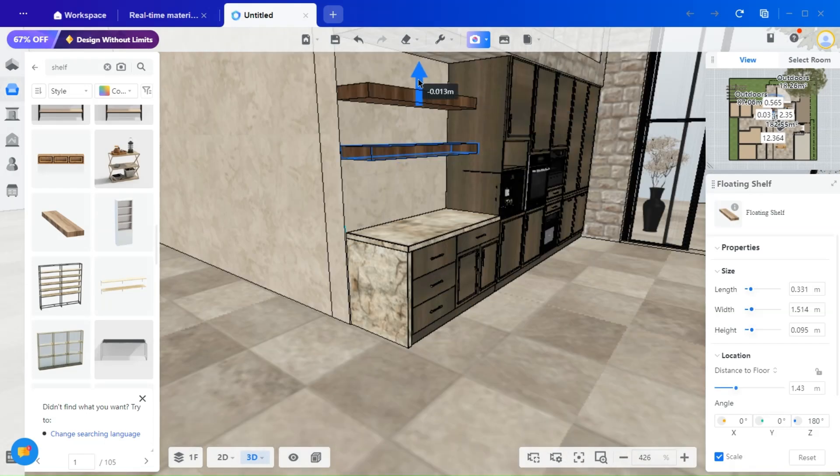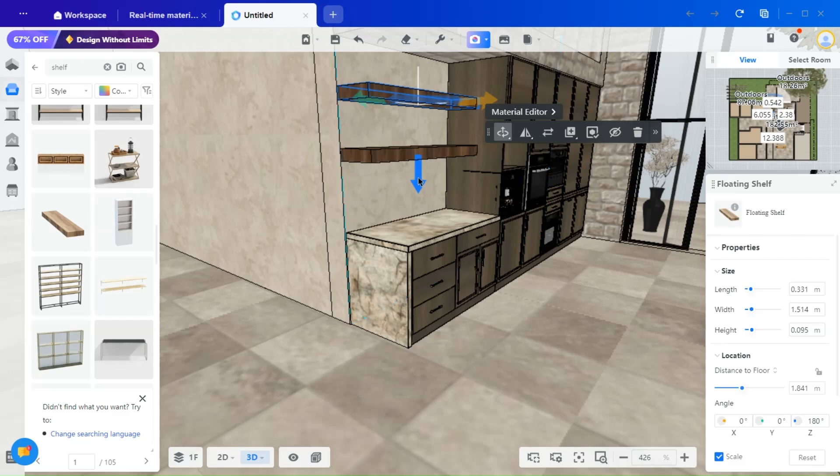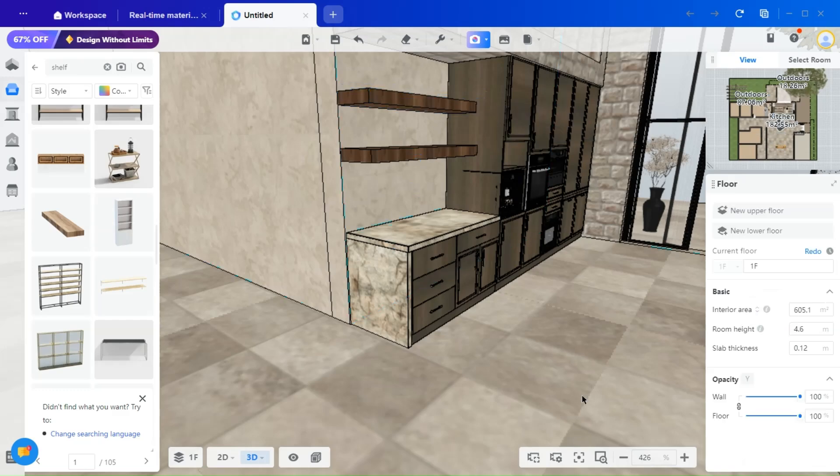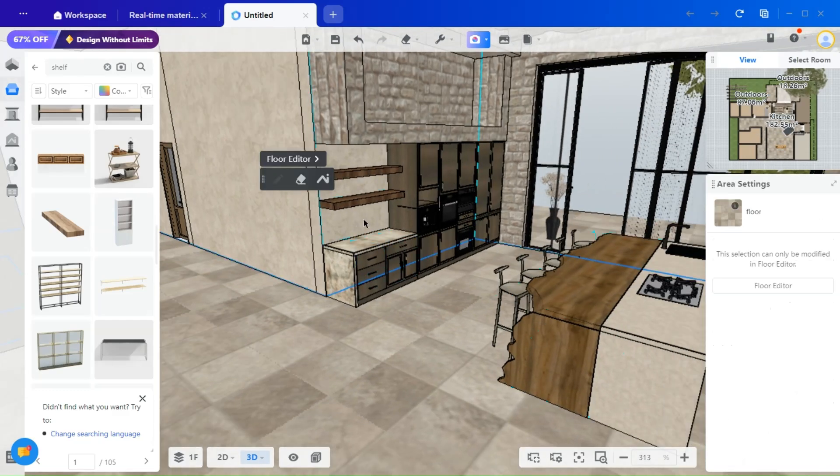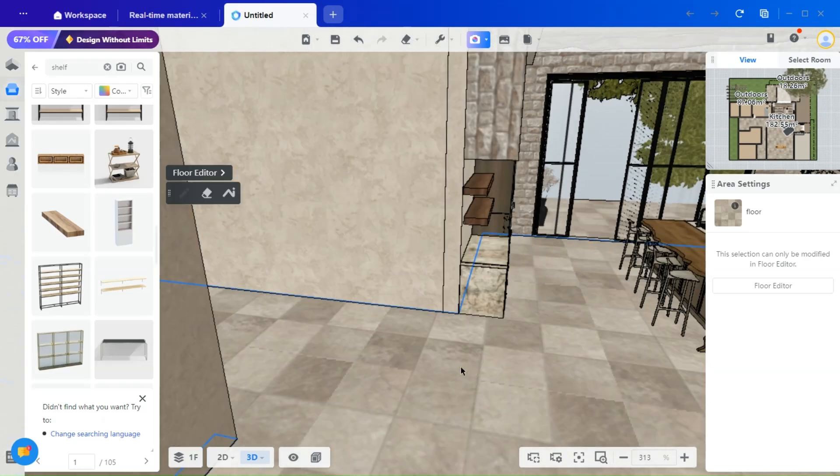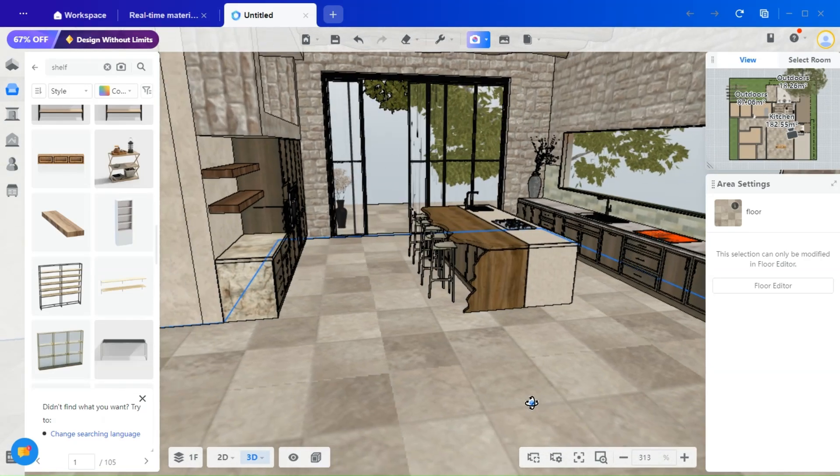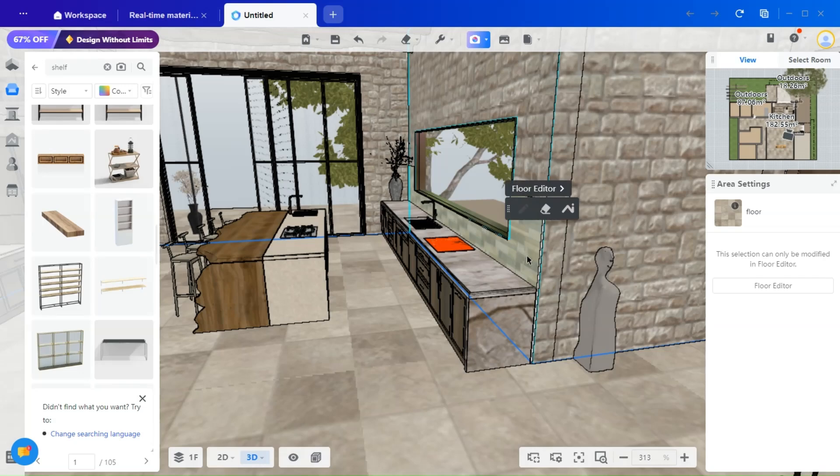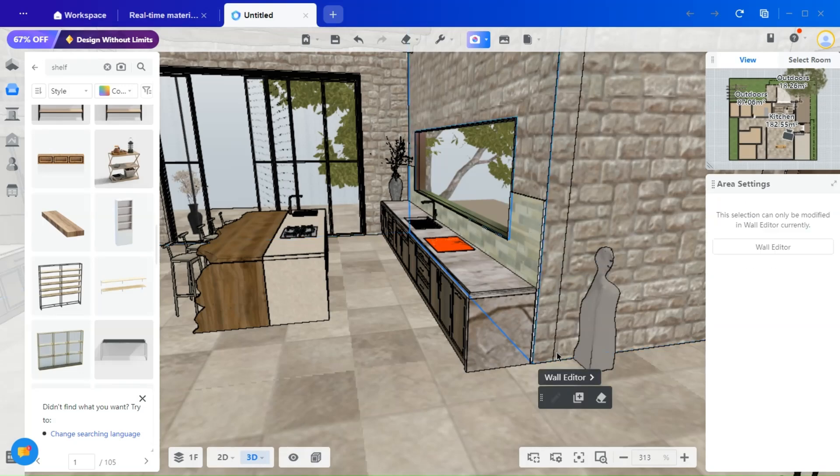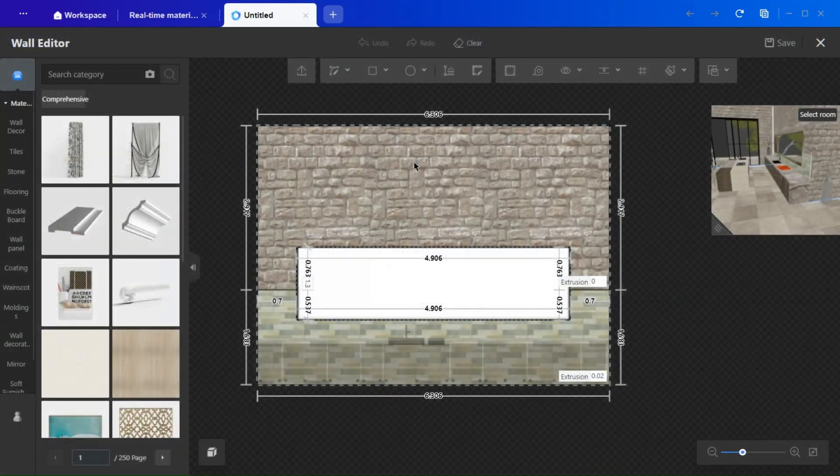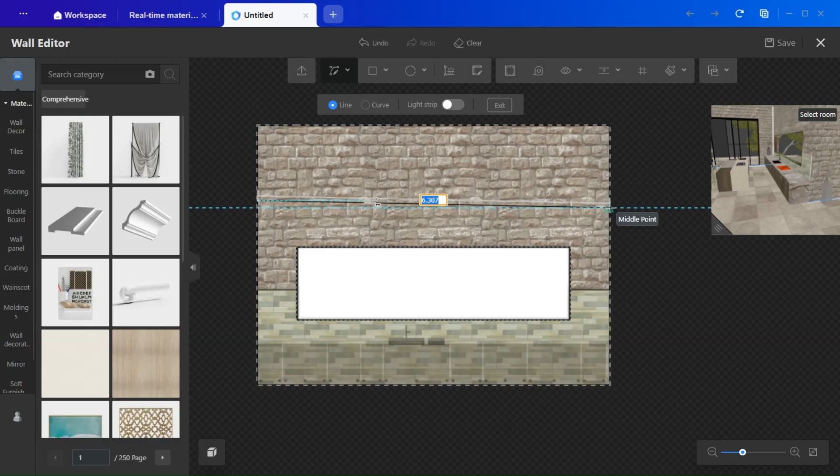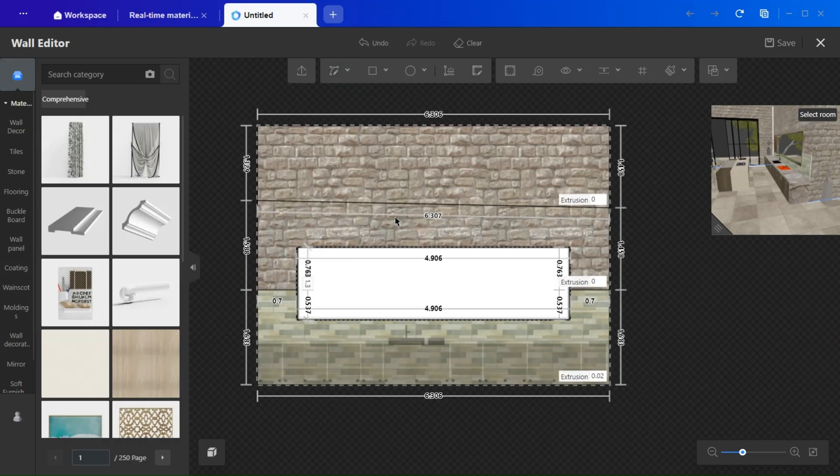Simply resize the shelves to fit your space, and if needed, add additional shelves. For the backsplash, I designed a custom tile feature. You can do the same by going to the wall editor, using the line tool to mark where you want the backsplash, and then applying your chosen material.